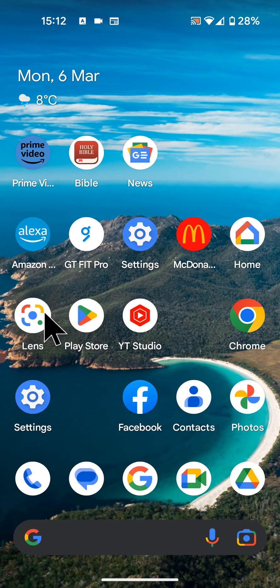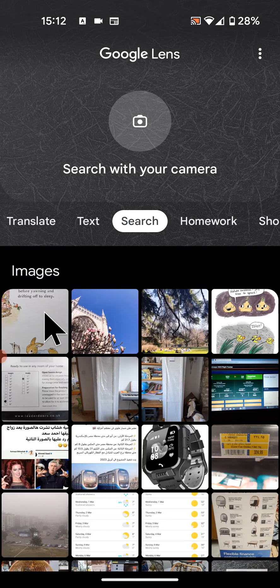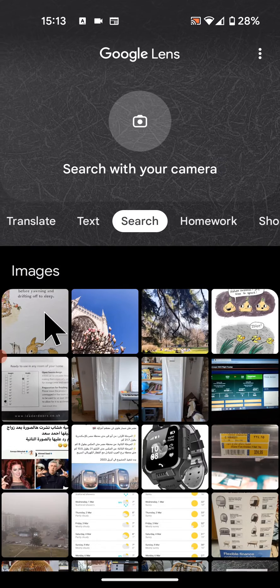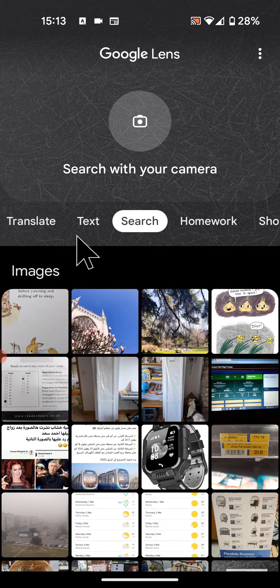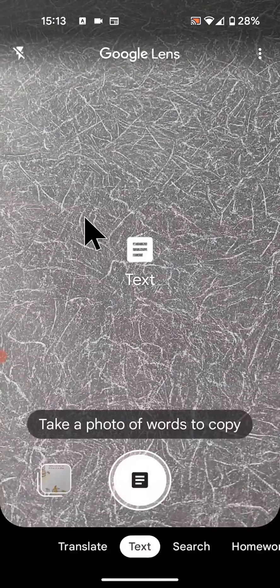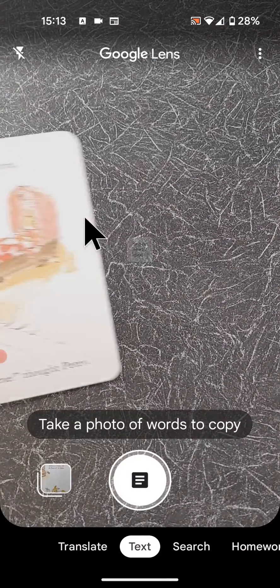So to do this, open Google Lens. If you don't have this app you can download it from Play Store. Next tap on text. Now take a photo of the words you want to copy.